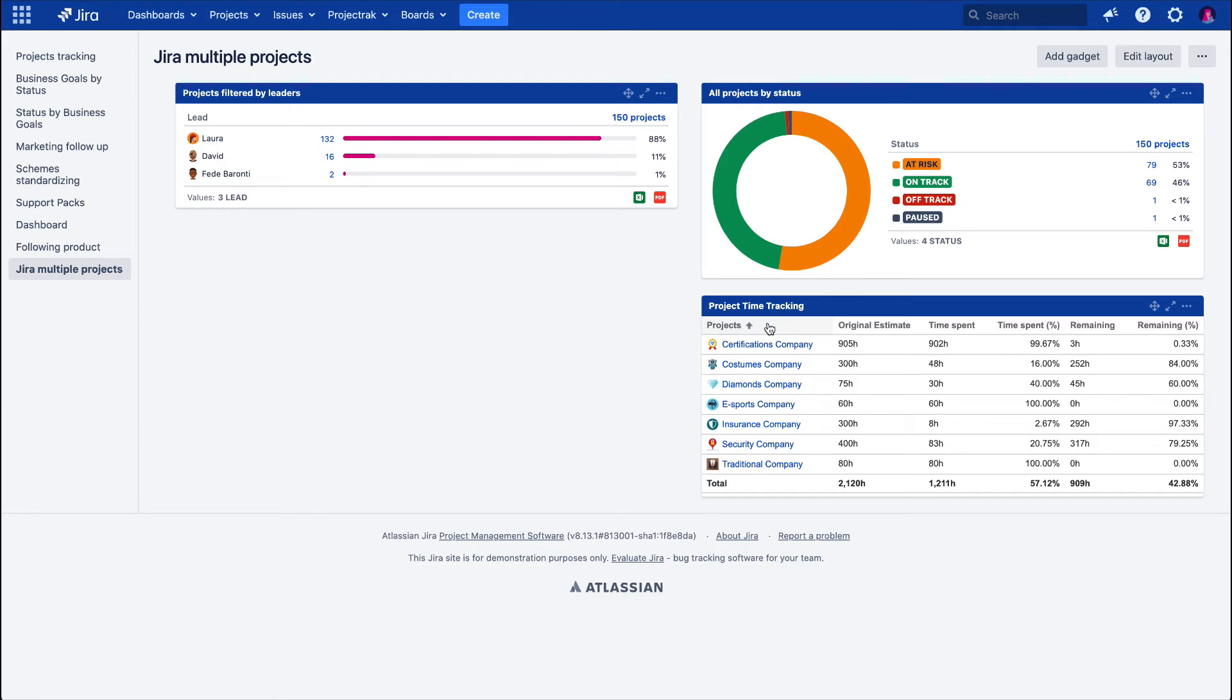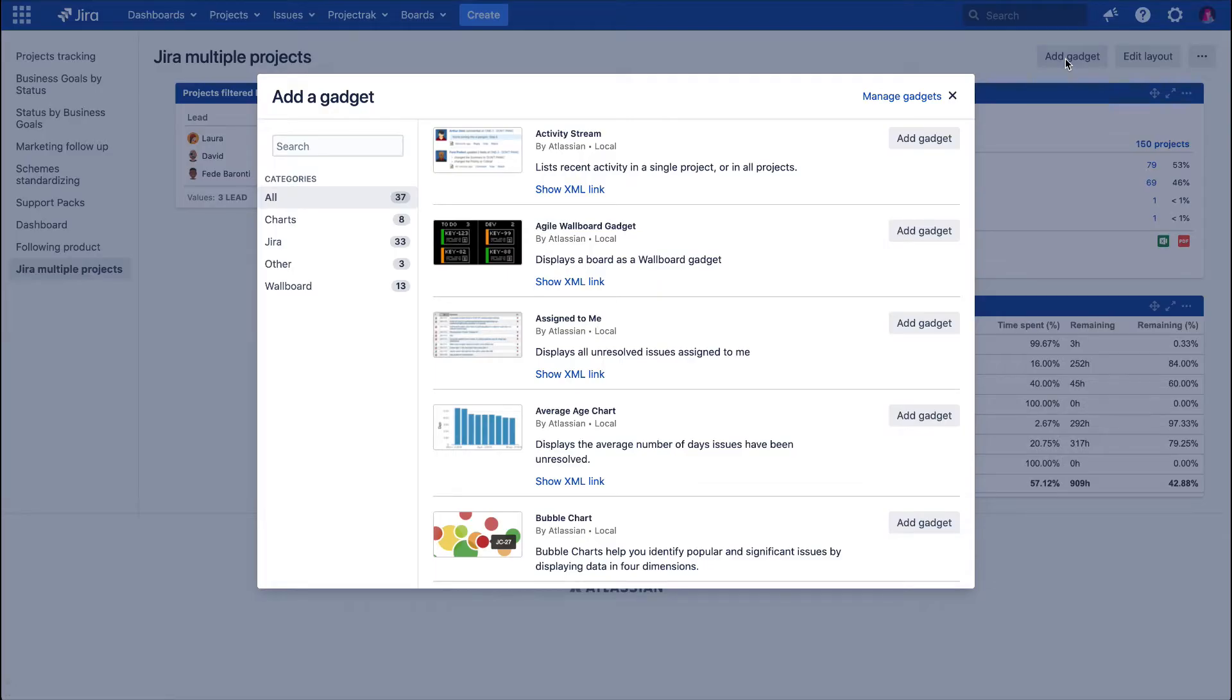Once in the JIRA dashboard, click over the Add Gadget button located on the upper right side of the dashboard. A pop-up window will display a list with all the gadgets available for you to insert within the current dashboard.